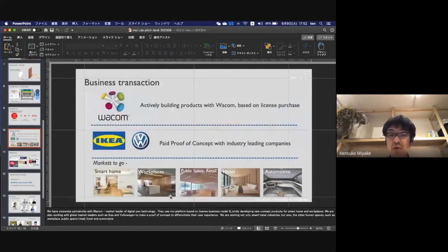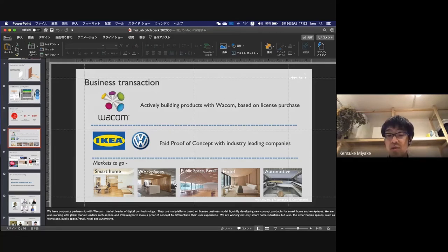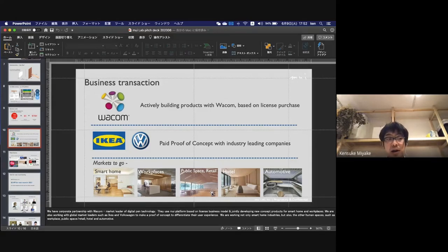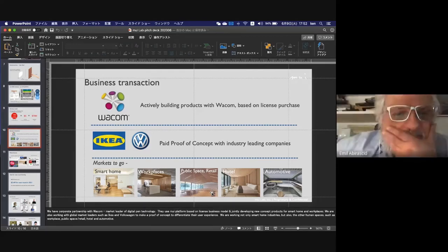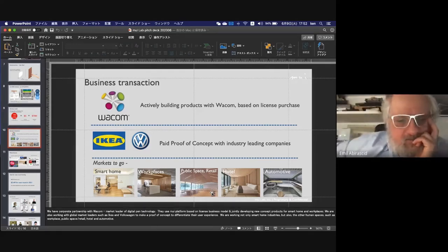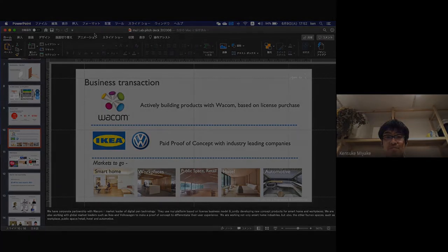At this moment, it's mostly housing, but we're trying to introduce the solution to other human spaces. Workplace is one of the markets we're working with some potential customers. Great, thank you very much.